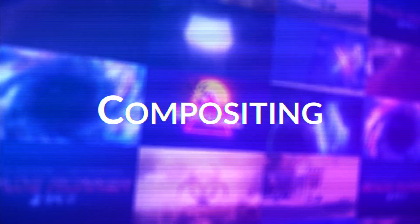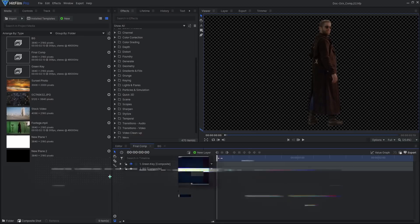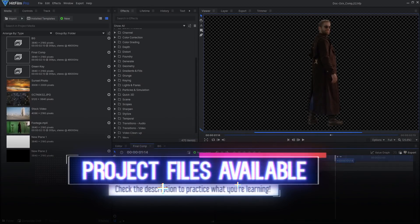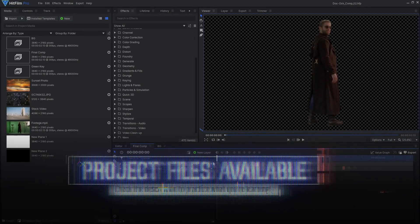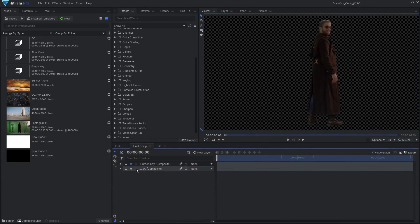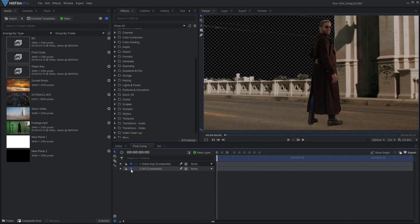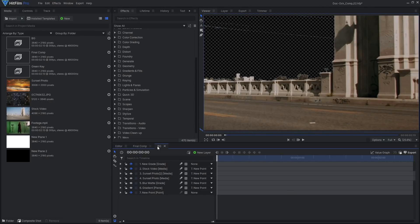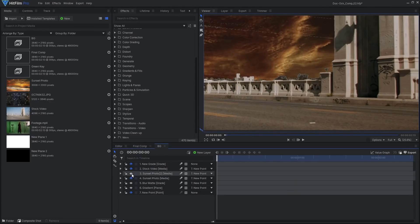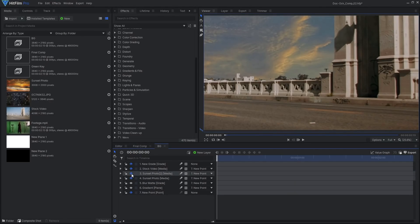Our CG render looks pretty cool on its own, but let's integrate it into our video. The downloadable project files include this footage of Ali with the green screen already removed. The background was created using a single frame of a stock video clip, along with an additional stock photo to add some clouds.